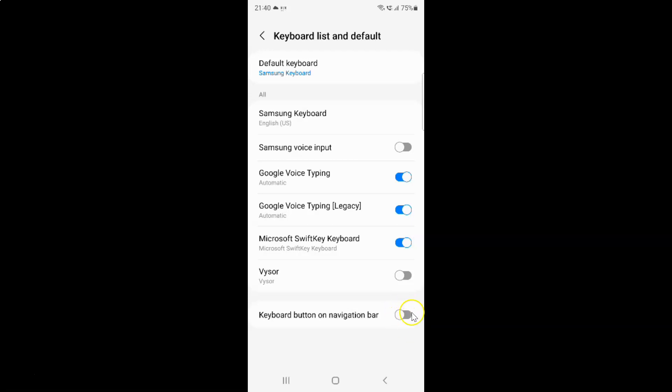To enable this toggle button you have to tap on it so that the slider moves to the right. Let me tap on it. And you can see it's now enabled.